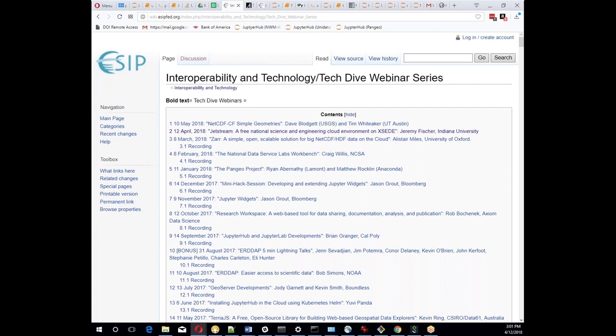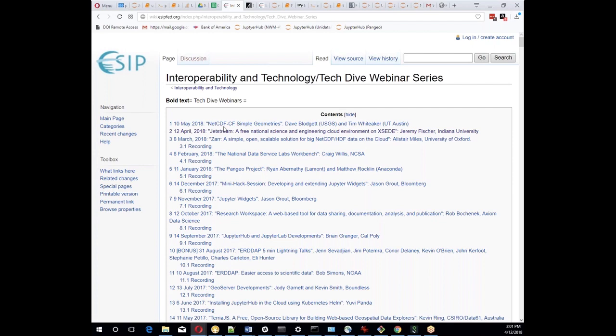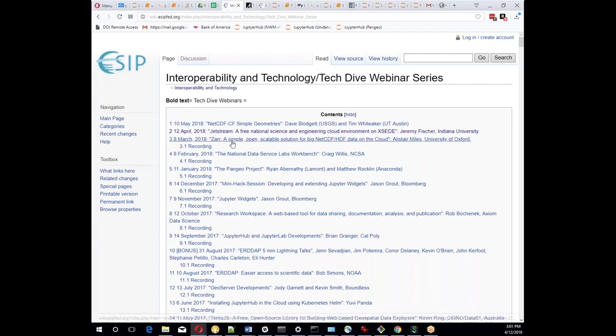Welcome if you're here for the first time. Here is our list of talks that we've had going back. We have one every month on the second Thursday of the month at 3 p.m. If you want to catch up on any of these talks from the past, you can watch the recordings — they're all on YouTube.